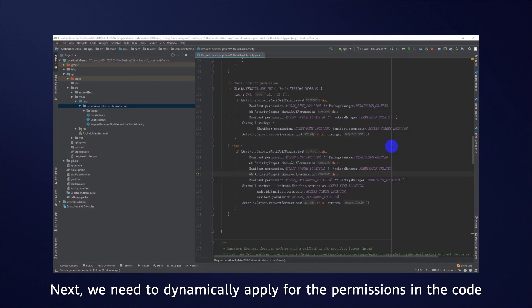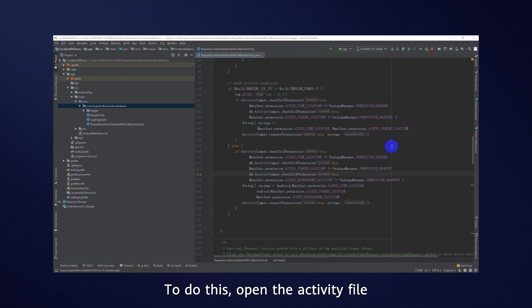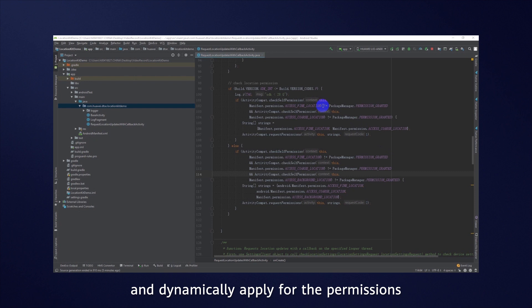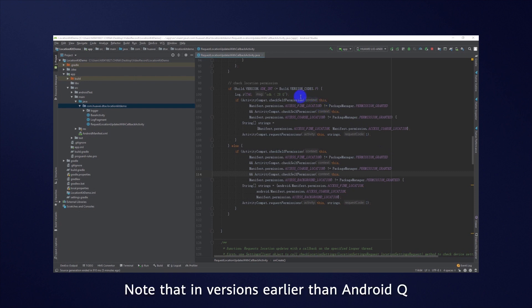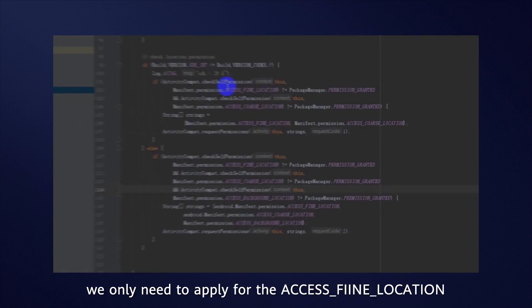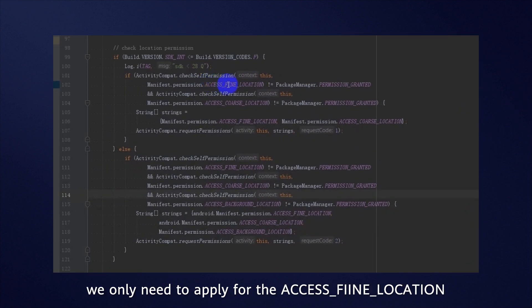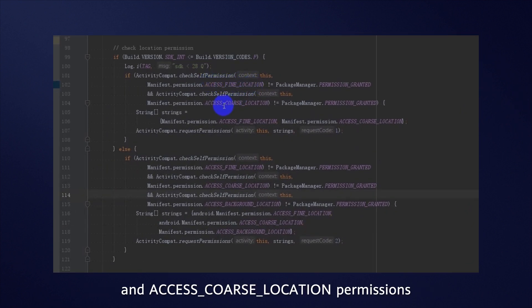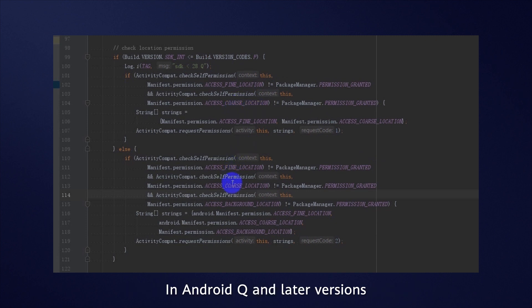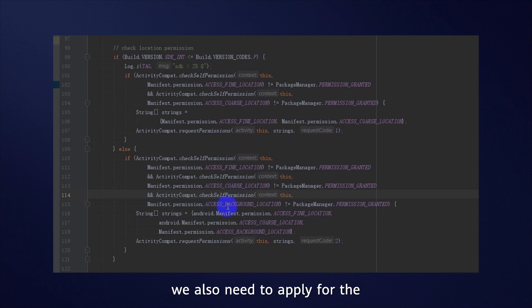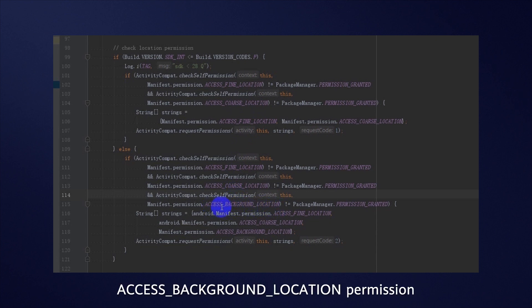Next, we need to dynamically apply for the permissions in the code. To do this, open the Activity file and dynamically apply for the permissions in the onCreate method. Note that in versions earlier than Android Q, we only need to apply for the AccessFineLocation and AccessCoarseLocation permissions. In Android Q and later versions, on top of these permissions, we also need to apply for the AccessBackgroundLocation permission.